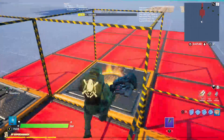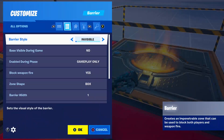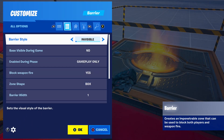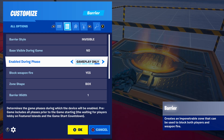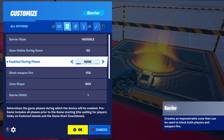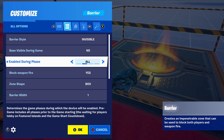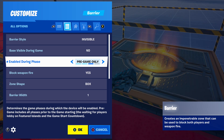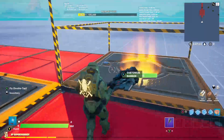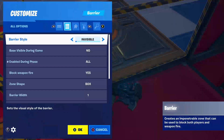Enable during phase means: if I put it to none, no matter if the game has started or not, it won't work. If I put it to all, it works regardless of game state. Pre-game only means it only works when the game hasn't started, and gameplay only means it only works when the game is running.